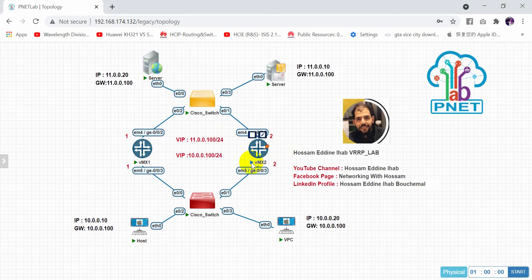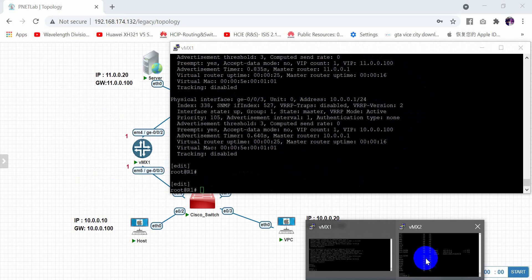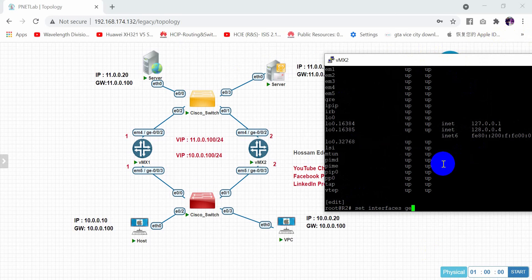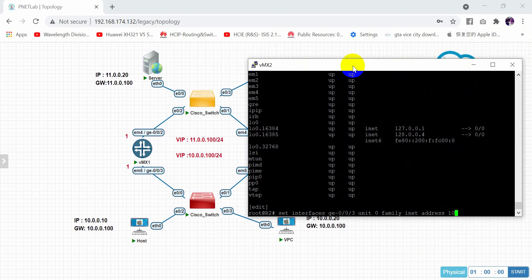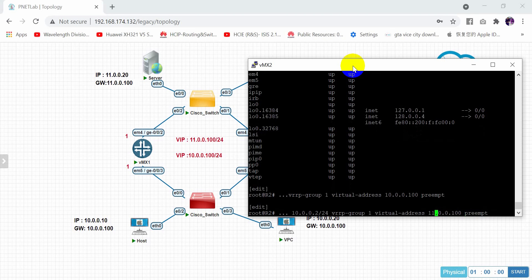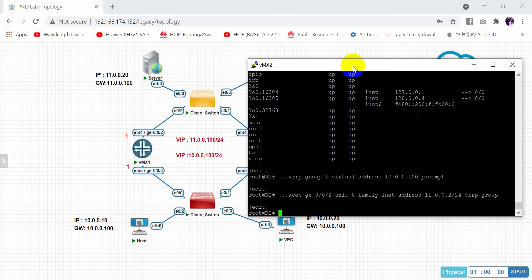We already finished with the first router configuration. On VMX2: set interface GigaEthernet 0/0/3, unit 0, family inet, address 10.0.0.2/24, VRRP group 1, virtual address 10.0.0.100, and enable preempt. The same case applies to the 11.0.0.0 side. Change the address and commit.